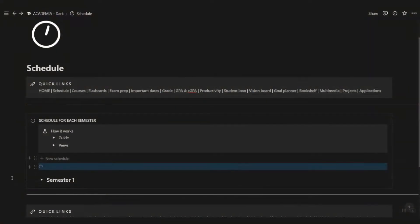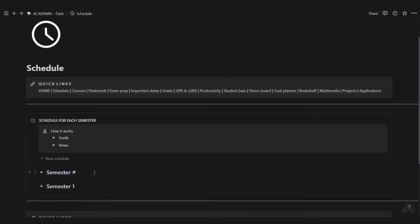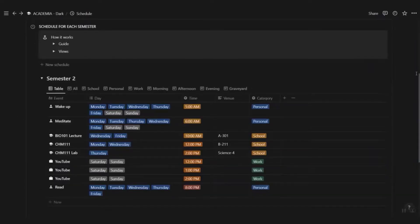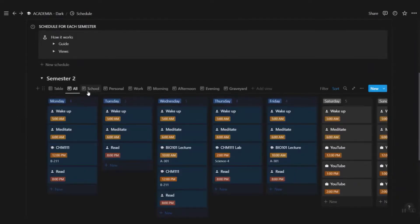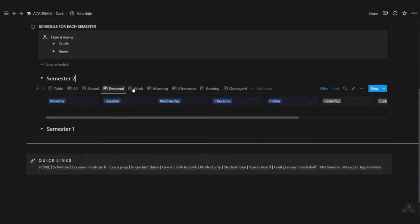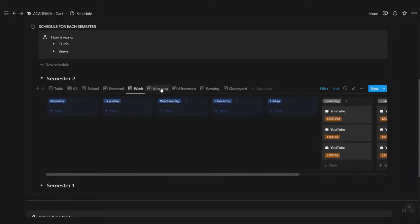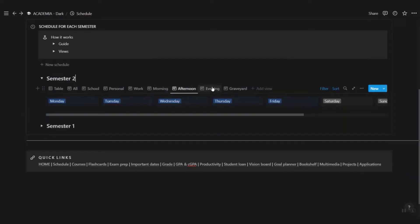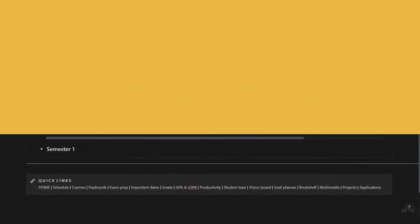Since you have different schedules for each semester, keep track of them here under Schedule. Click to add a new schedule and enter all the events. Toggle between different views to see your entire schedule or just for school, personal, or work. You can also view your schedule according to different times of the day.